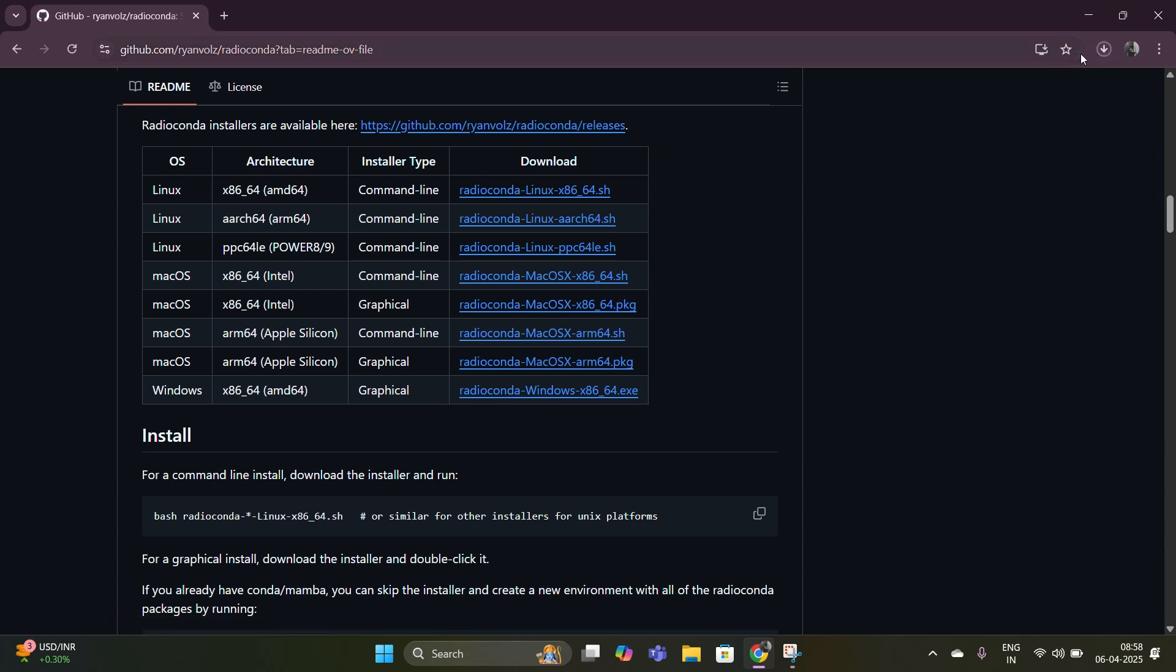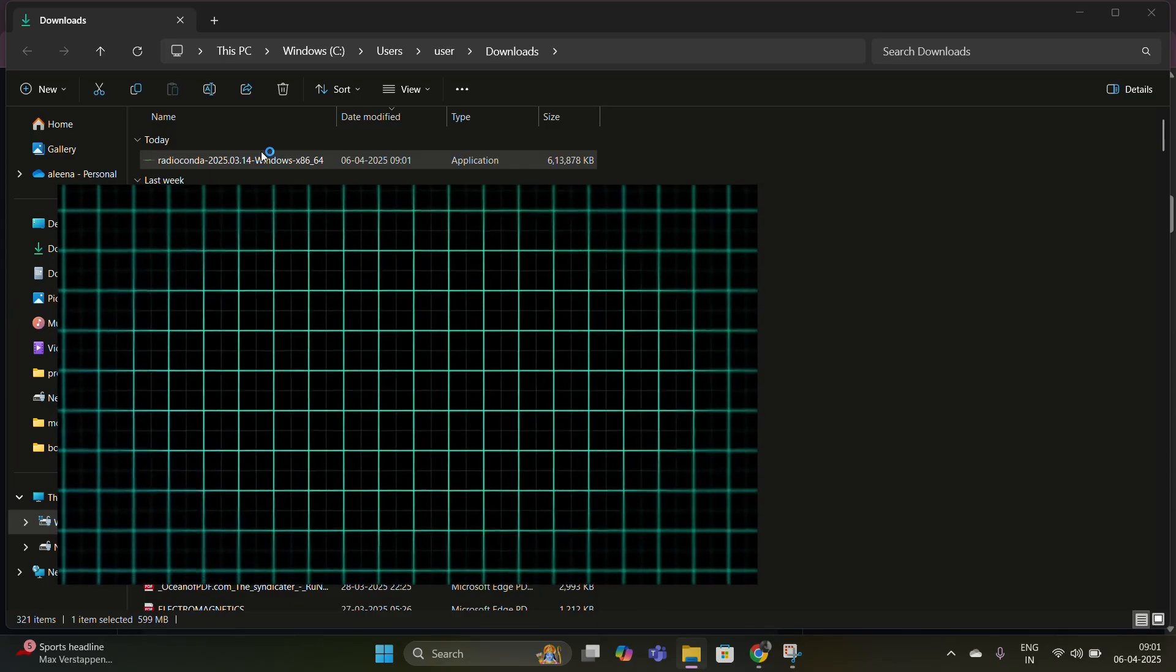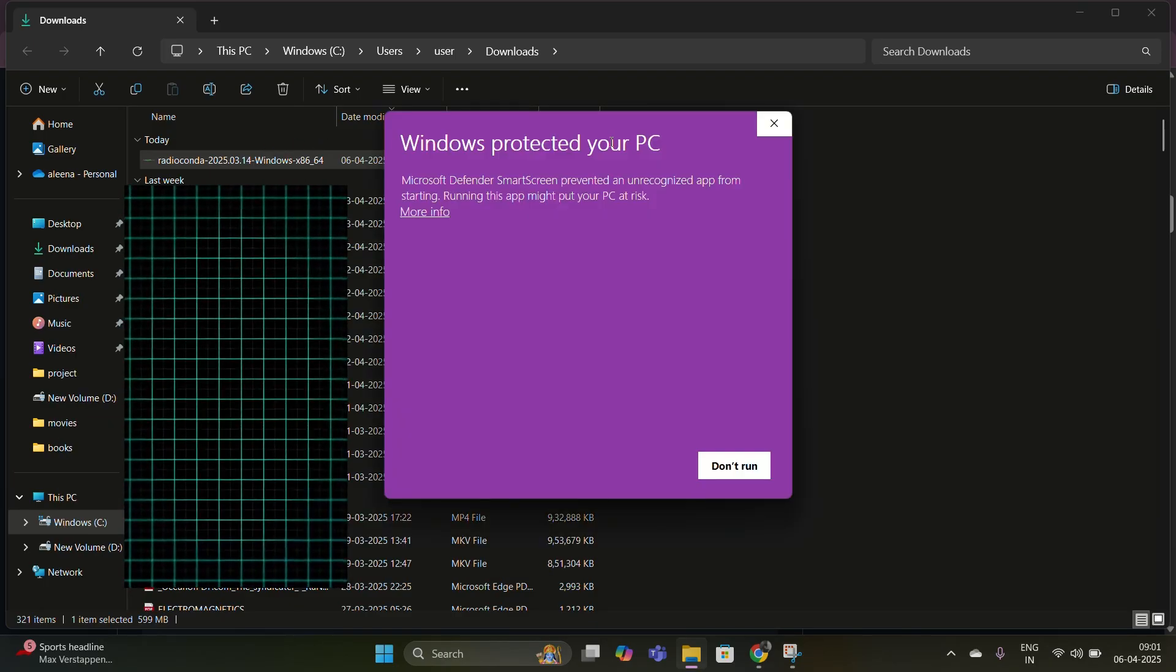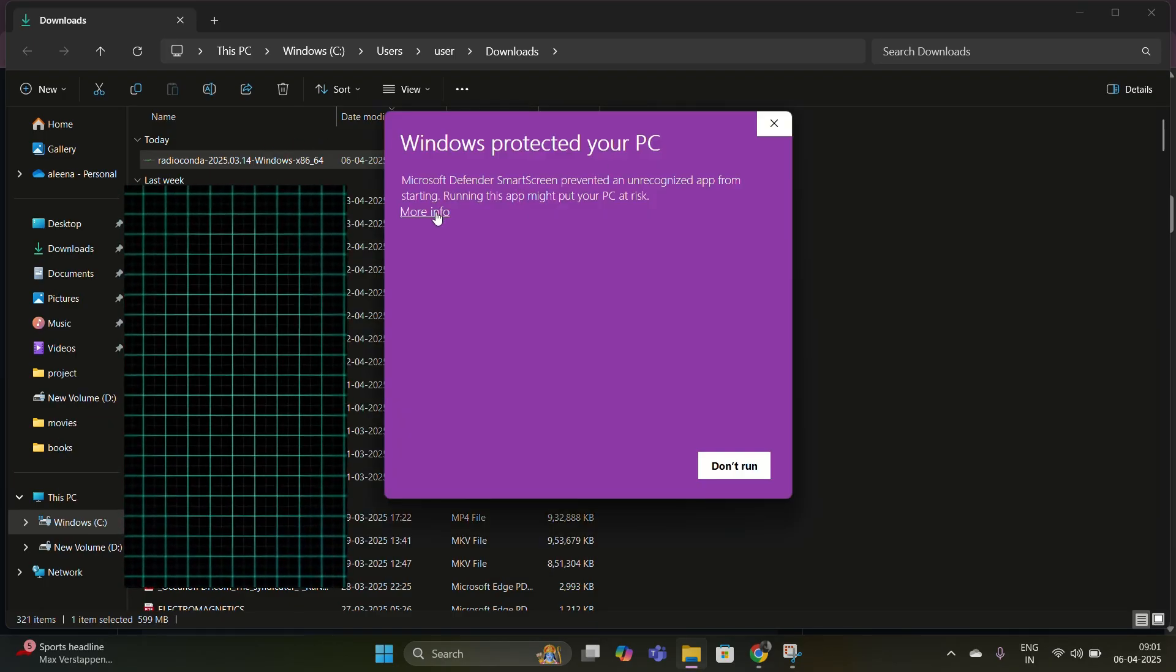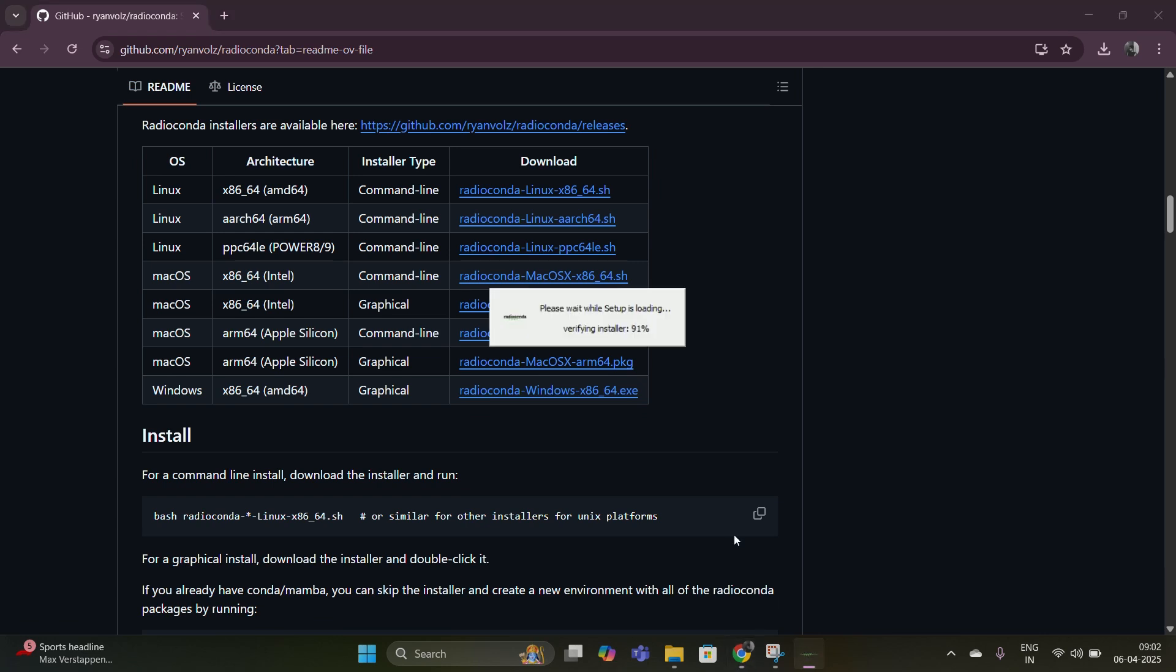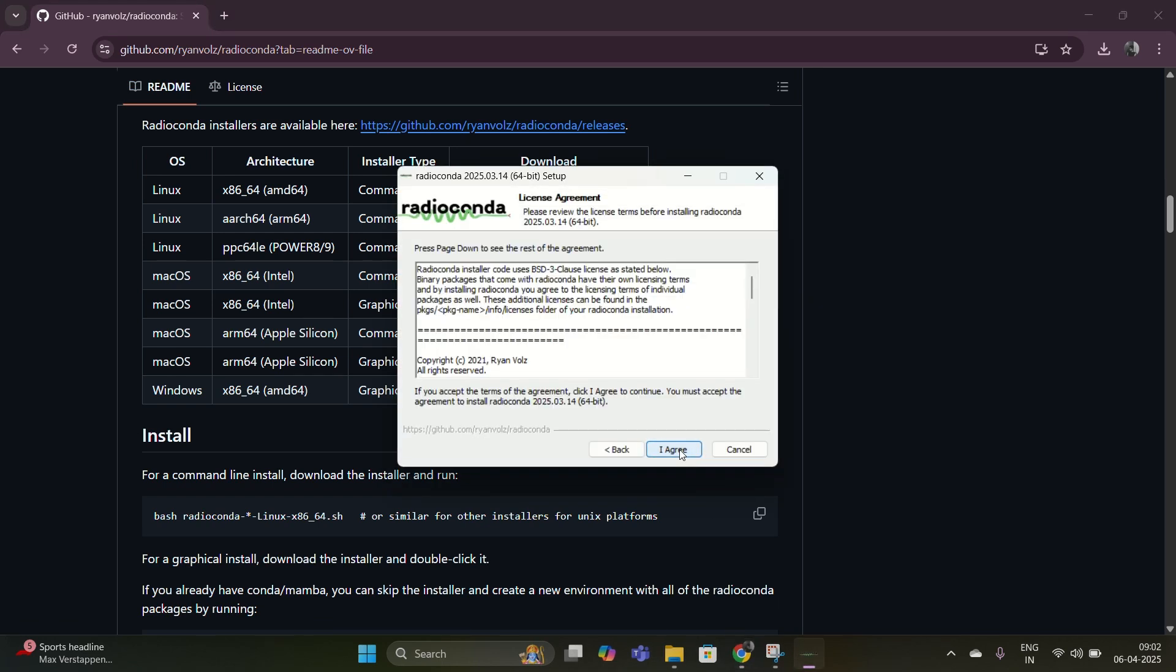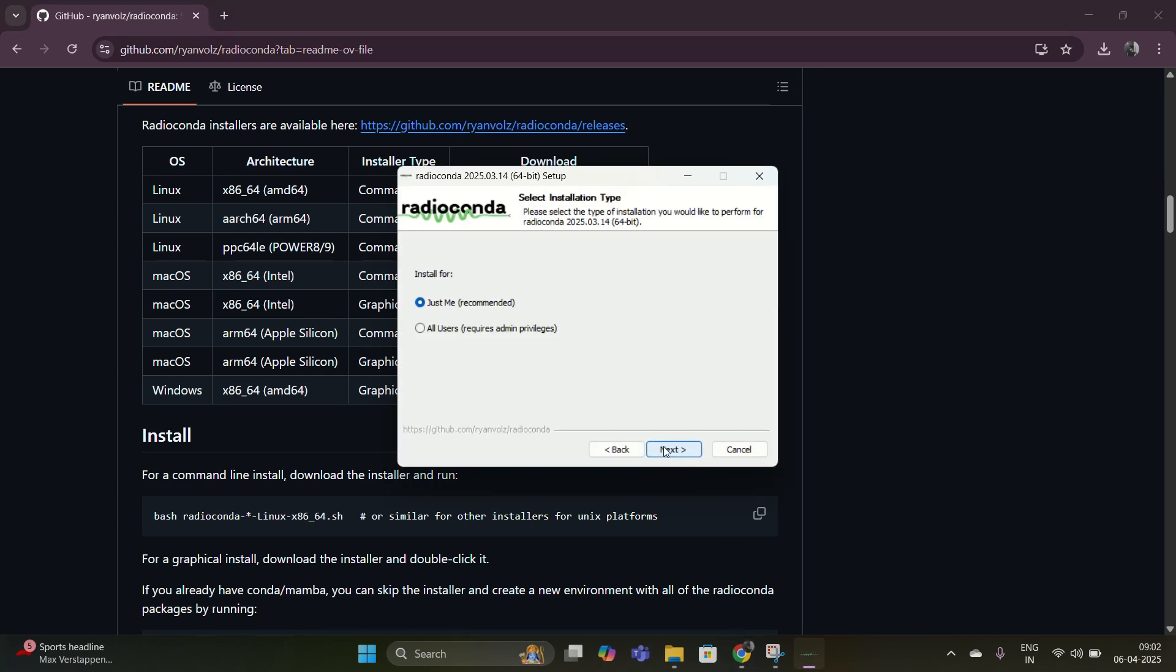Once the installer is downloaded, double click to open it. Follow the installation steps, accept the license, choose the default installation path, make sure you select add to path during installation, click install and wait for it to finish.